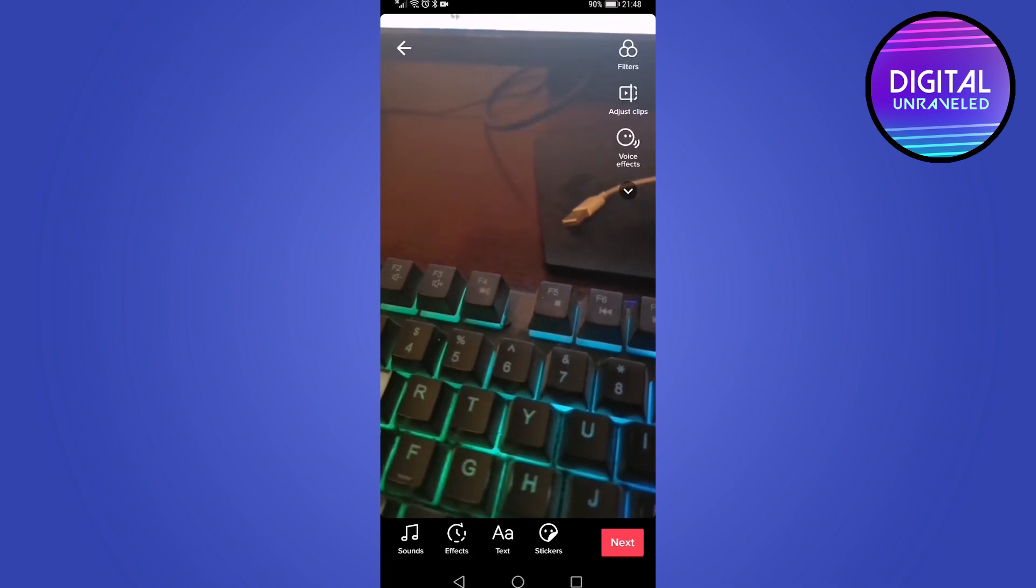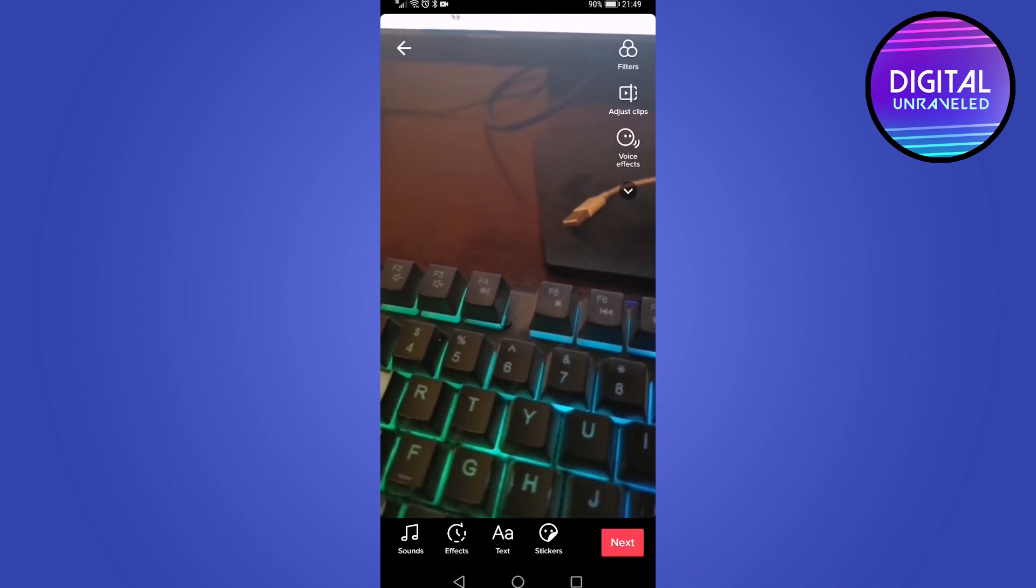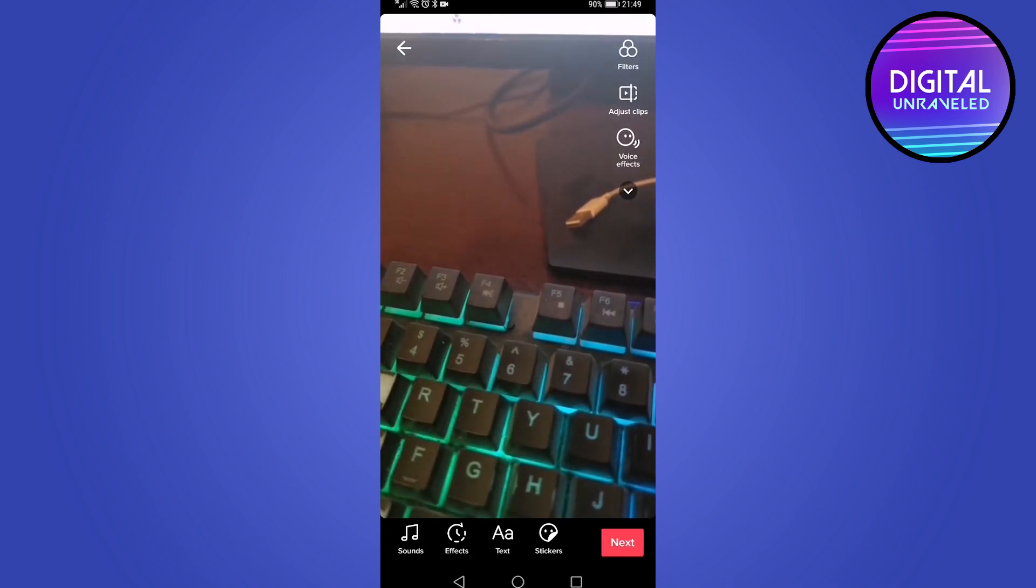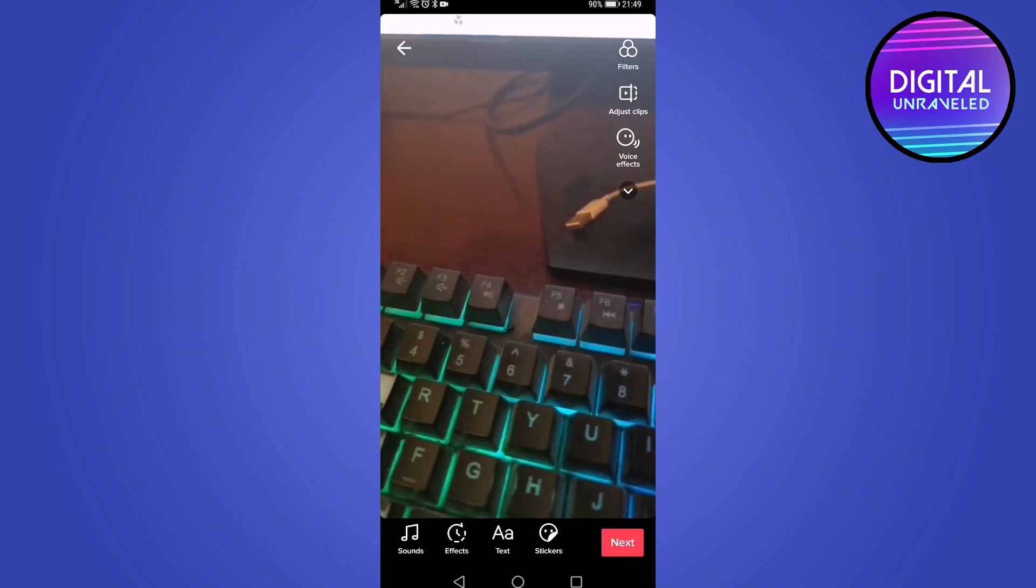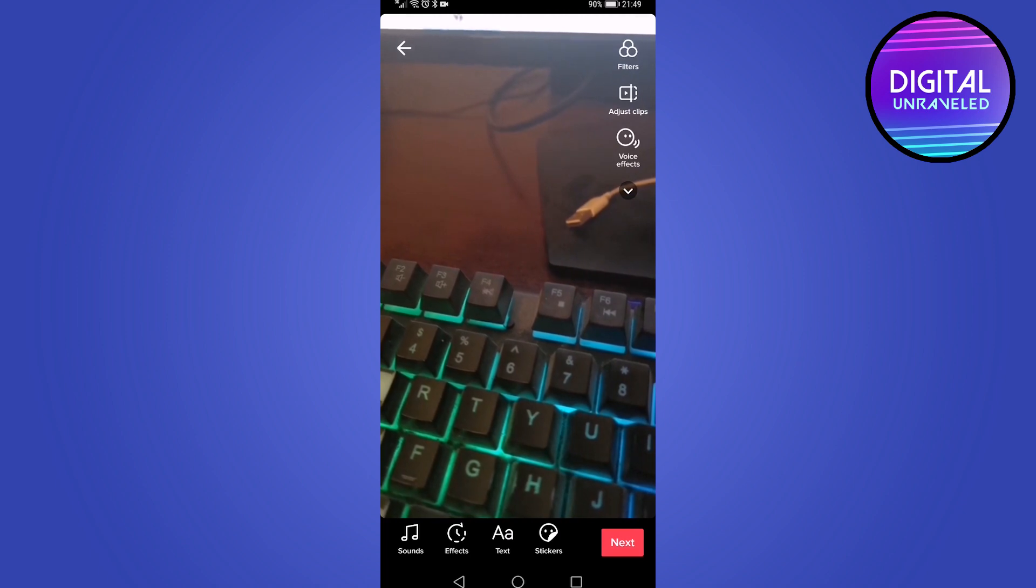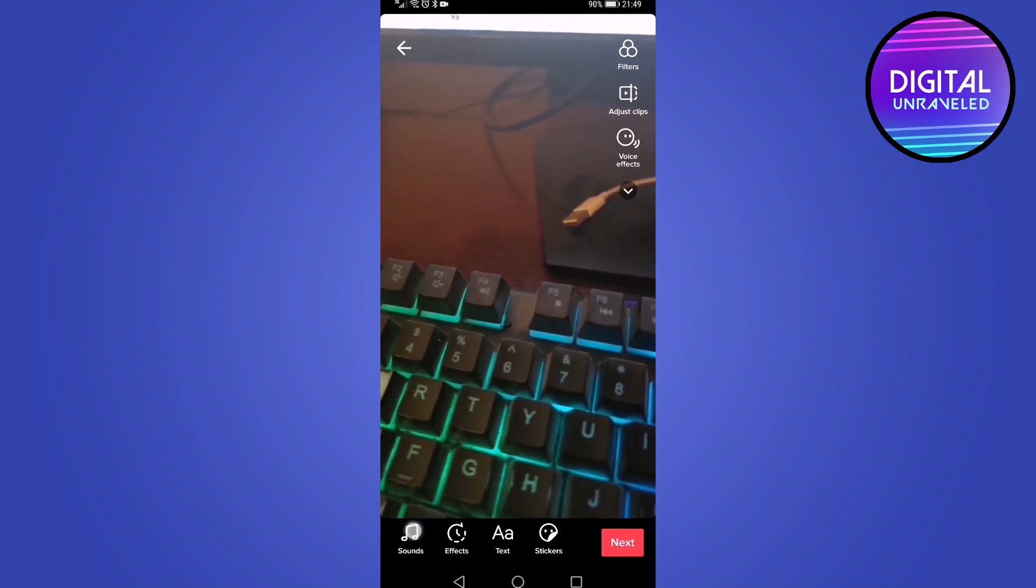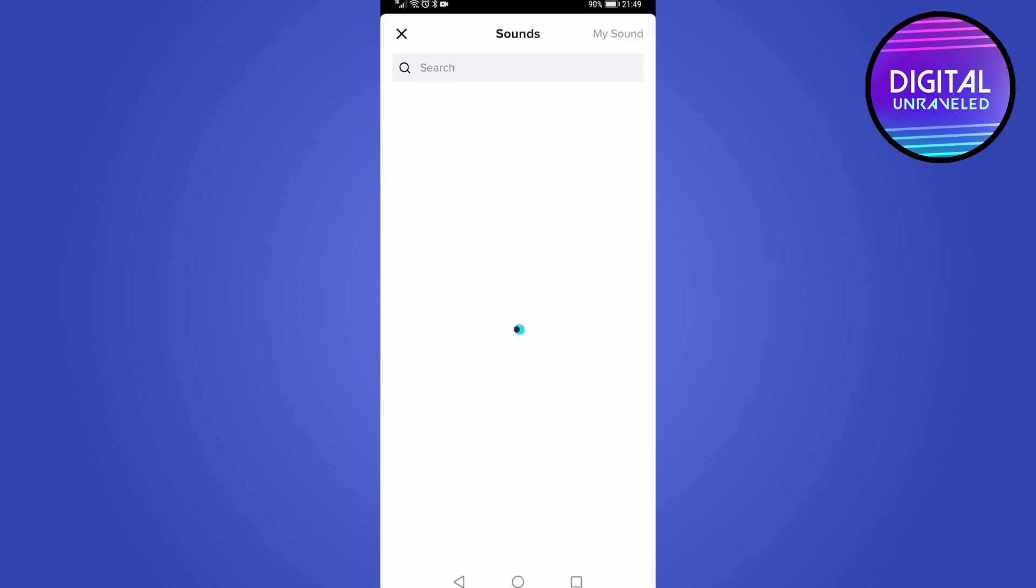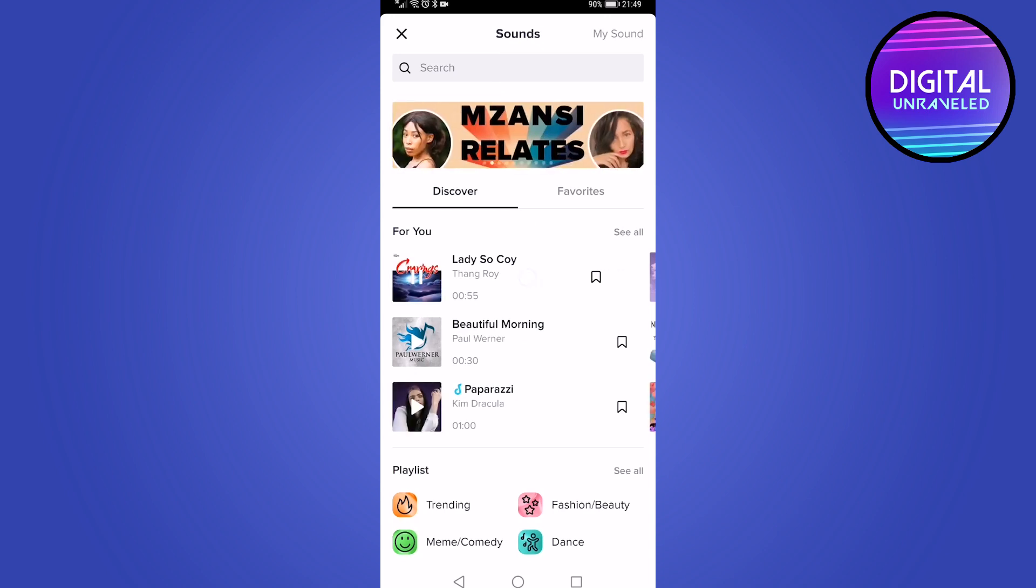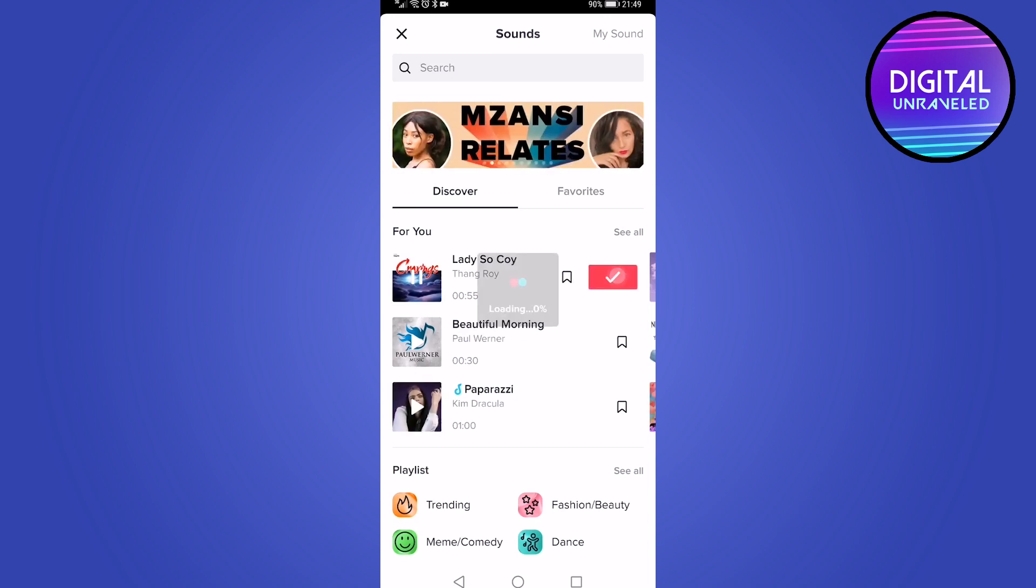Now the sound in this TikTok will be me talking and then I can also at the bottom tap on sounds and I can add a sound. So let me just add the sound right here. Tap on the tick mark.